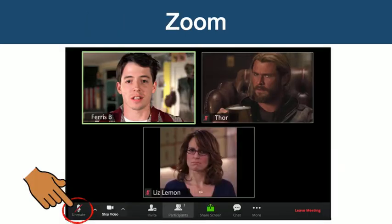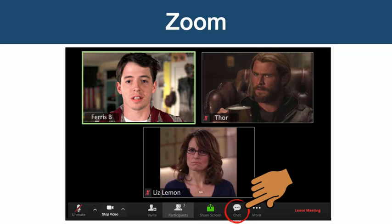Once you have entered the Zoom meeting, you will automatically be muted. This is because, depending on the number of people, it could get really loud really quickly. Plus, we want to make sure that everyone can hear the host, as they will be the ones giving the instructions. Instead, we encourage participants to use the chat function to talk with others during the program.